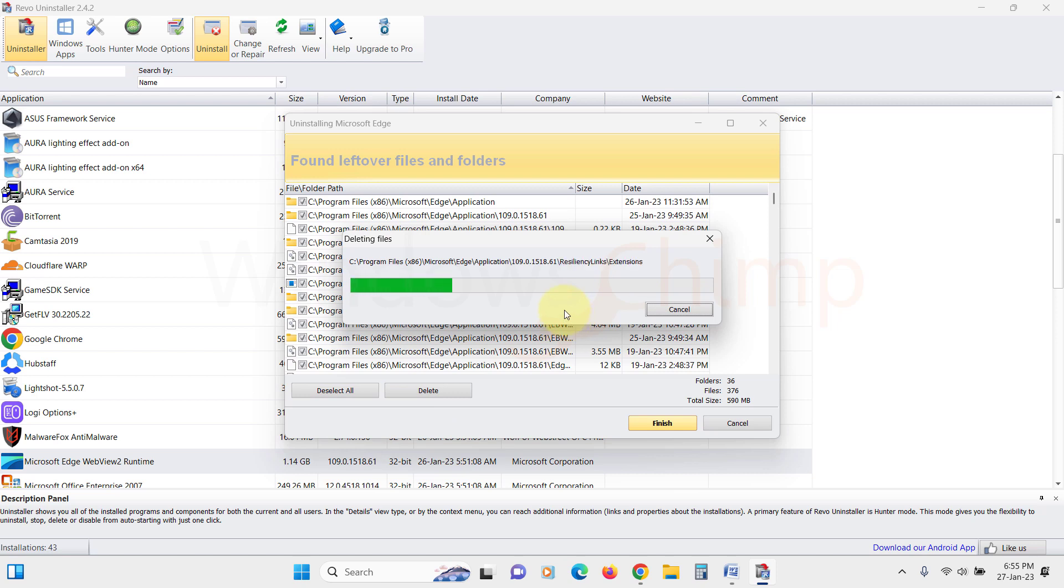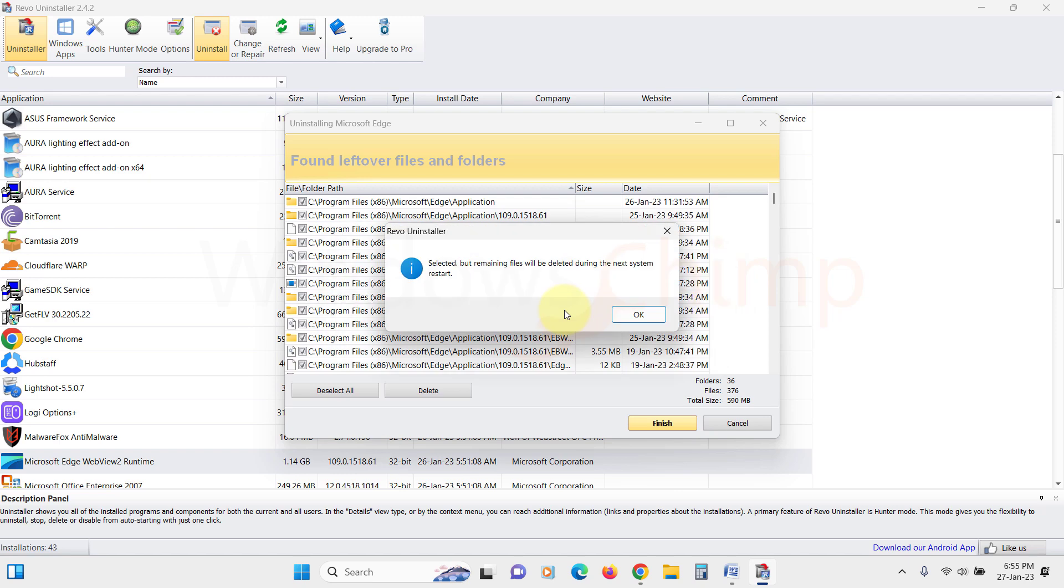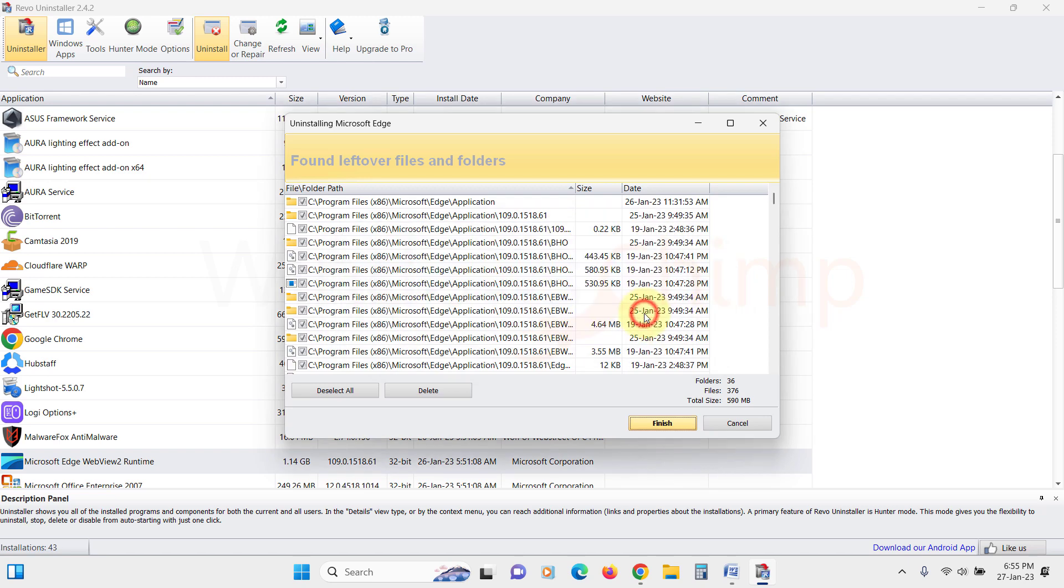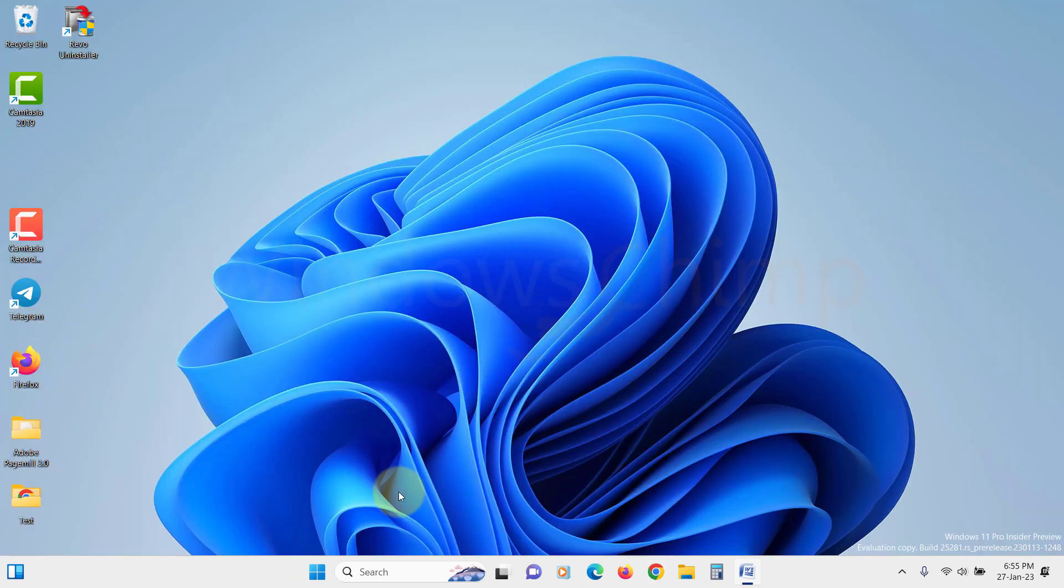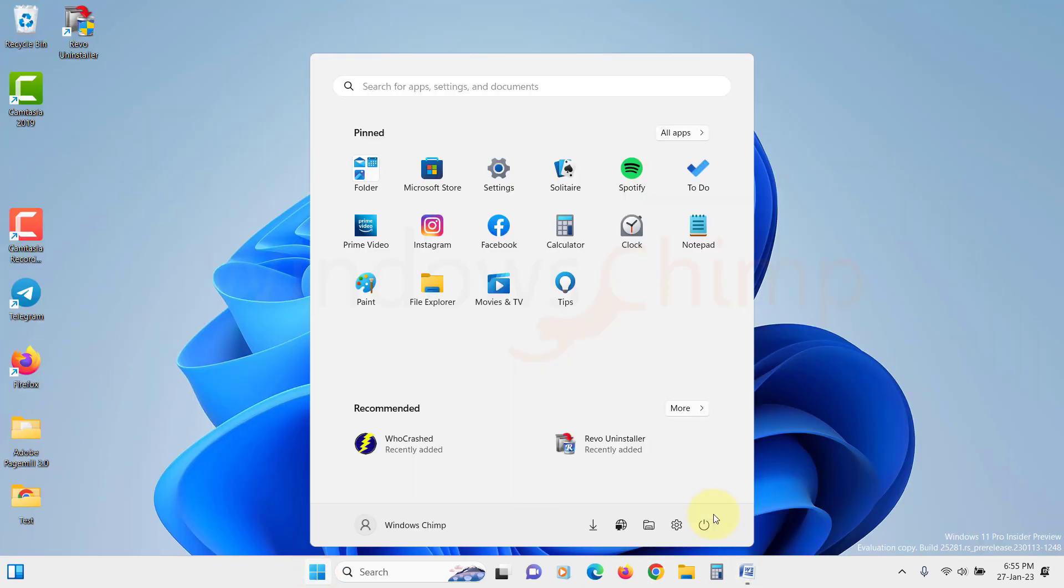Once the process gets completed, it will ask for a restart to delete the remaining files and folders. Click OK and close everything. Then restart your PC.